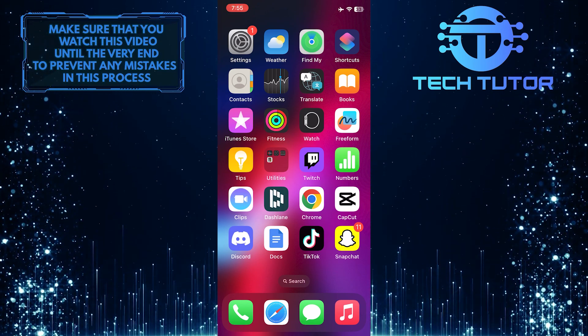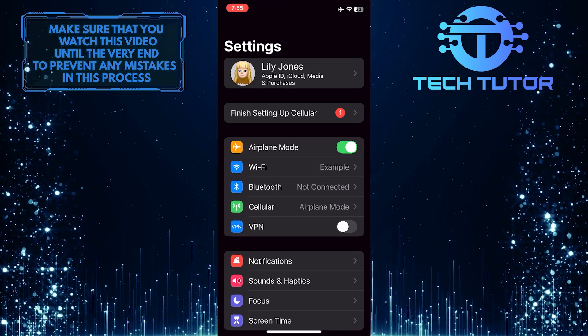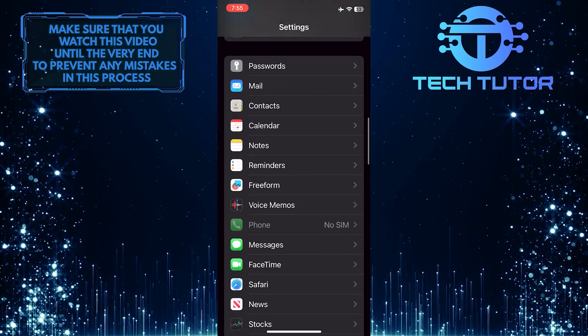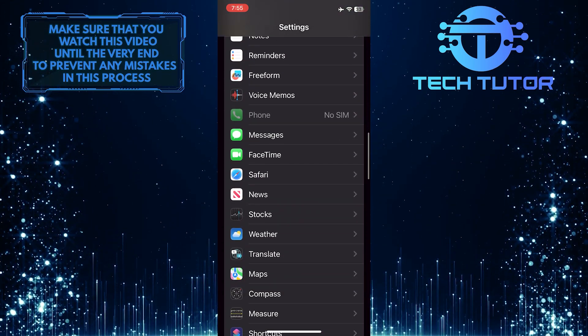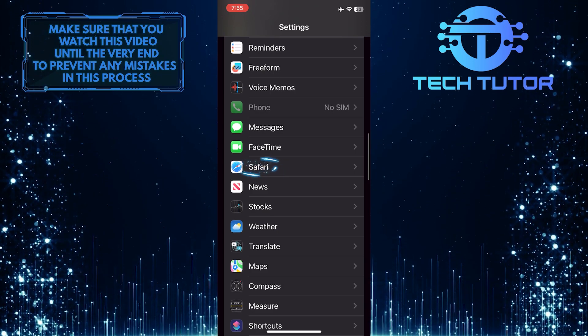To get started, open up the Settings app on your iPhone and then scroll down until you see Safari. Once you find it, tap on it.